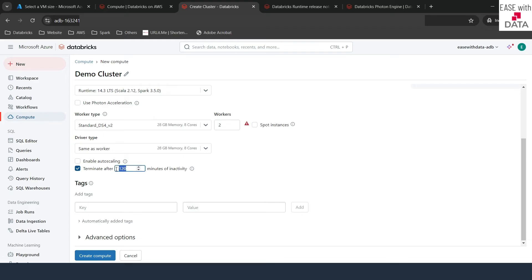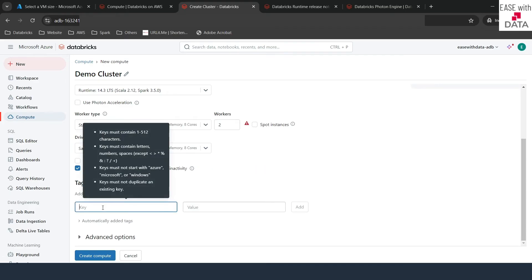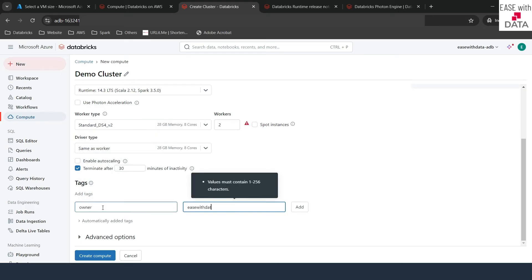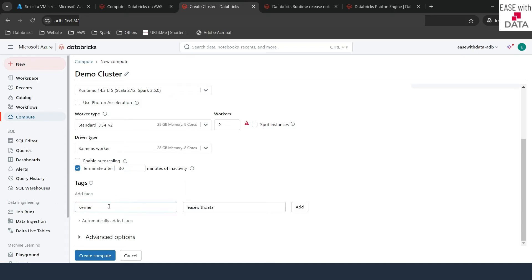For example, if you want to kill your cluster after 10 minutes to avoid cost, if you are not doing anything and the cluster is sitting idle, it will automatically get killed after 10 minutes. I will set it to 30 minutes. You also have options for tags — for example, you can set the owner of this cluster as 'ease with data'. Tags are very important if you are planning to drill down into cluster costs.